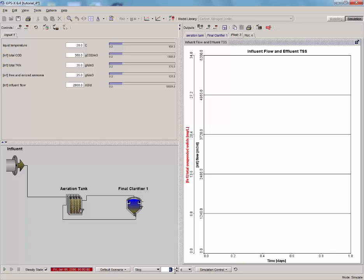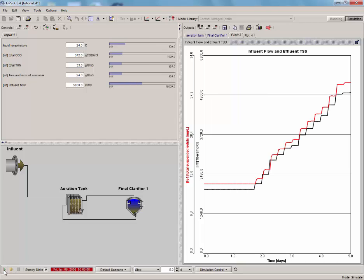Let's run a 5-day simulation and test it out. Remember, to run a steady state simulation, the steady state box must be checked. Notice that as the simulation proceeds, the value of influent flow changes.